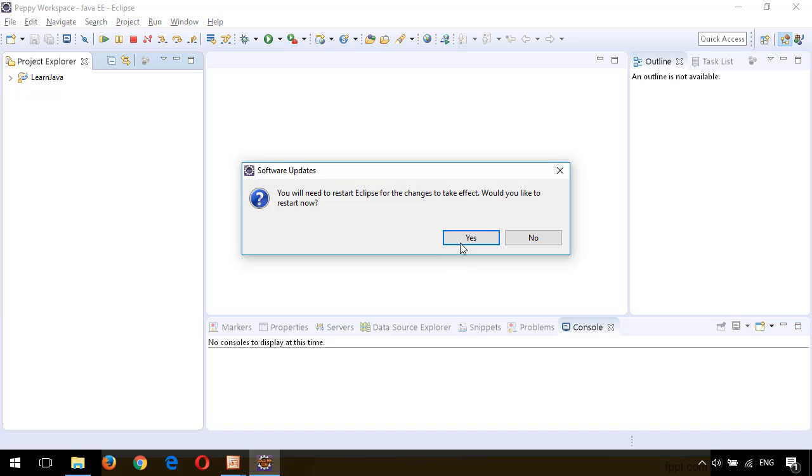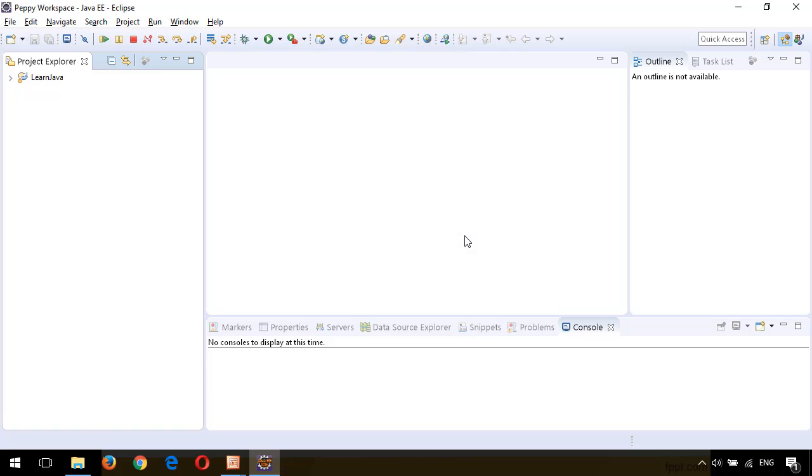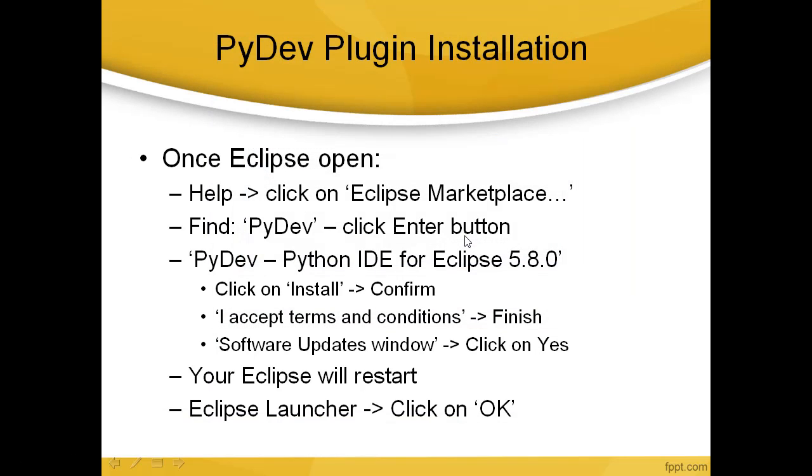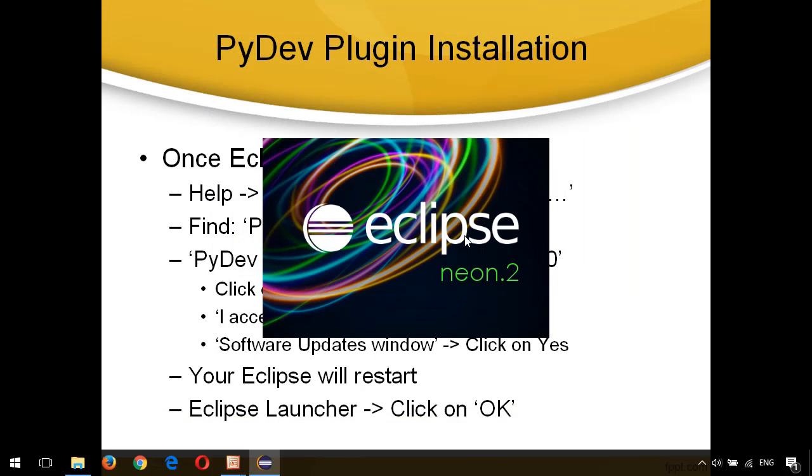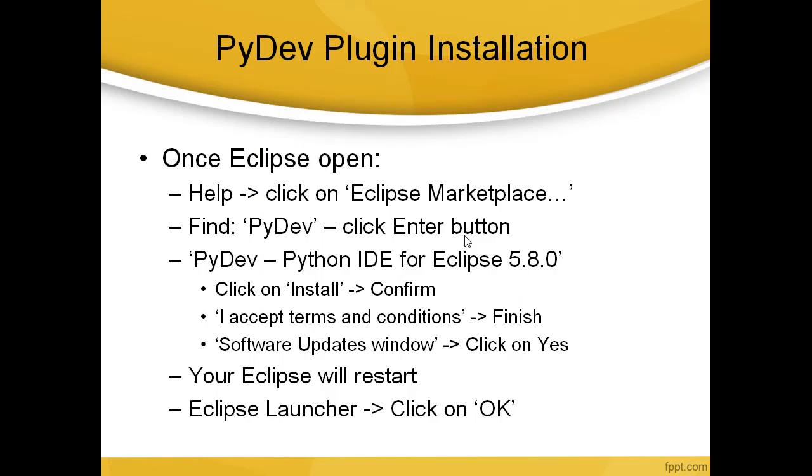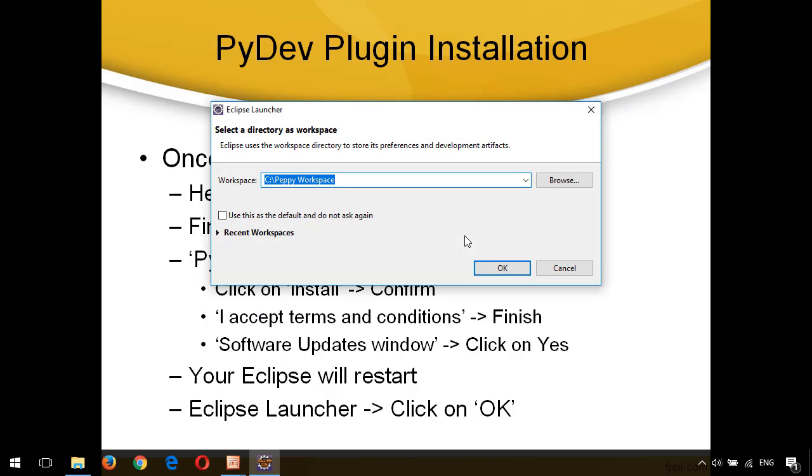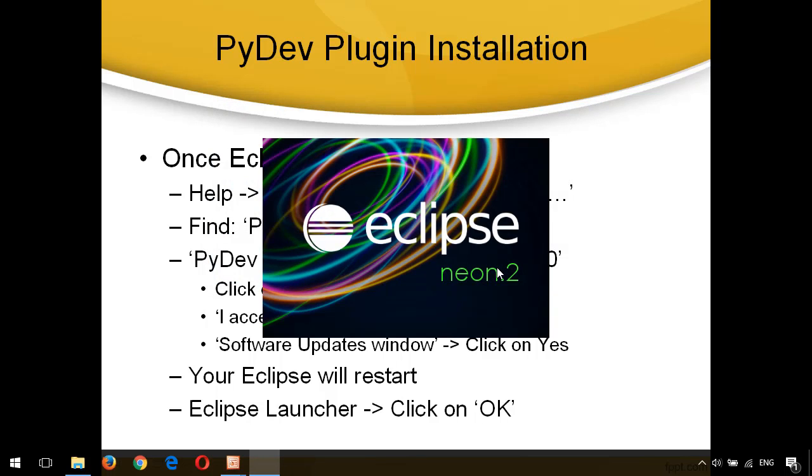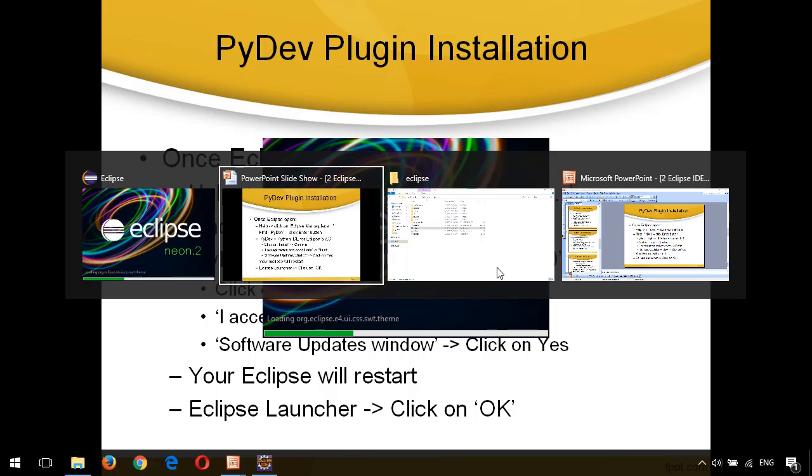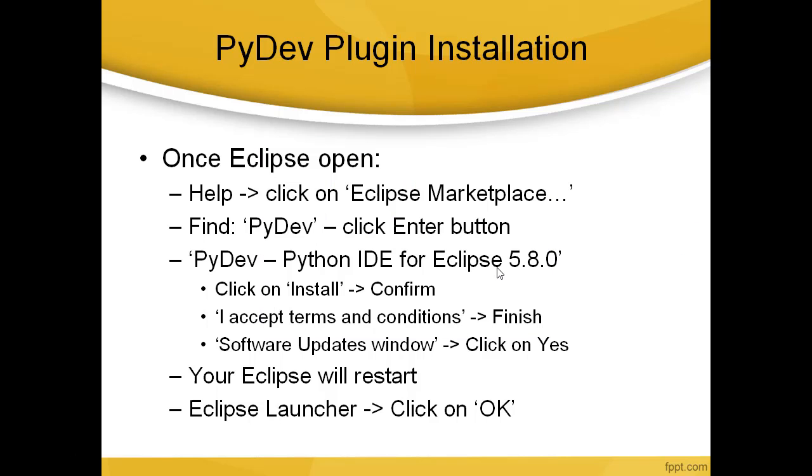Now it is asking to restart the Eclipse. Click on Yes. Eclipse is able to start. Workspace, click OK. Until Eclipse starts, let's see the presentation. Here we followed the steps: we clicked on Help, we chose PyDev from the marketplace, we installed.